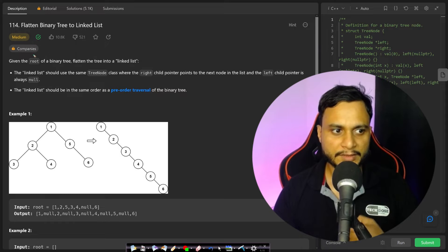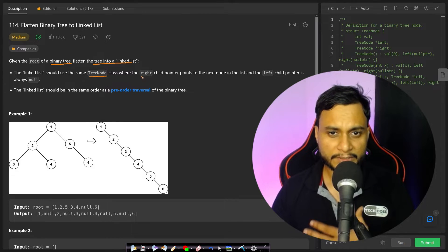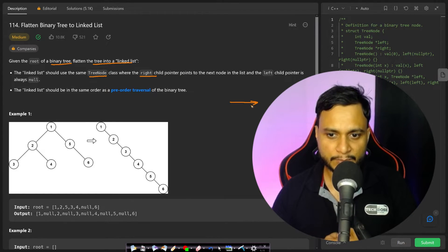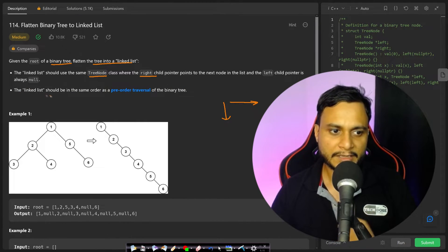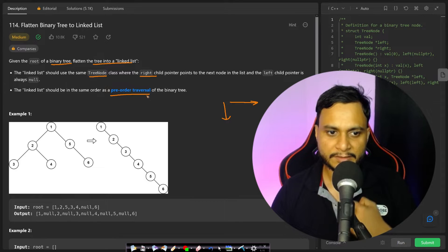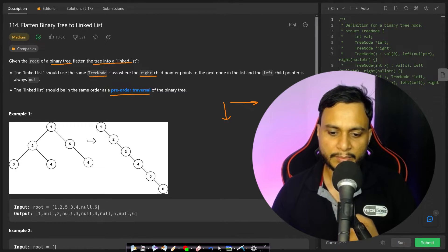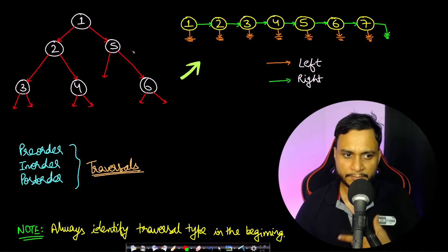In this problem, given the root of a binary tree, flatten the tree into a linked list. The linked list should use the same tree node where the right pointer behaves like the next pointer, and the left pointer should always be null. The linked list should be in the same order as the pre-order traversal.